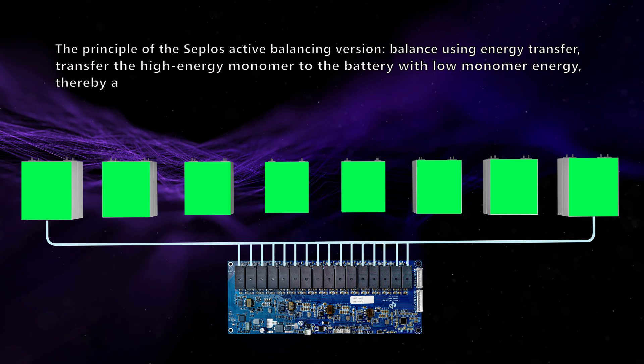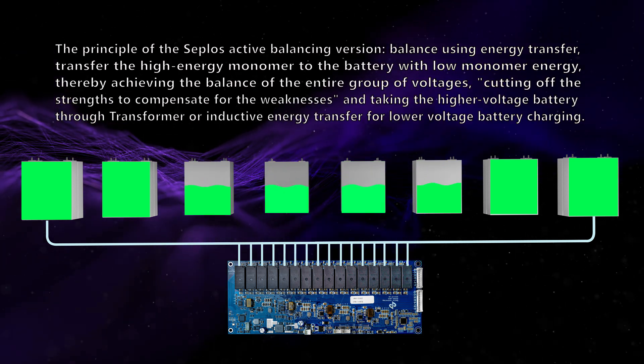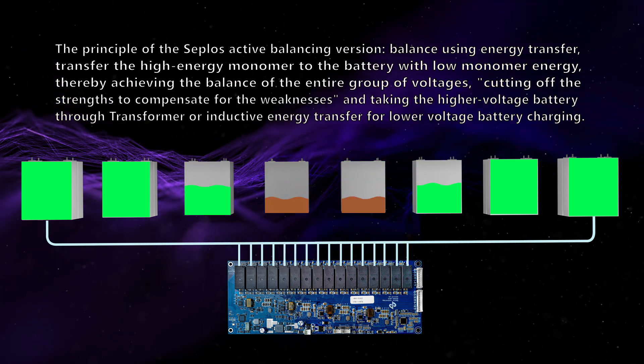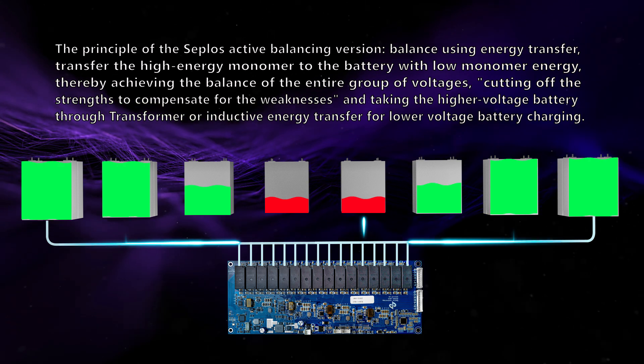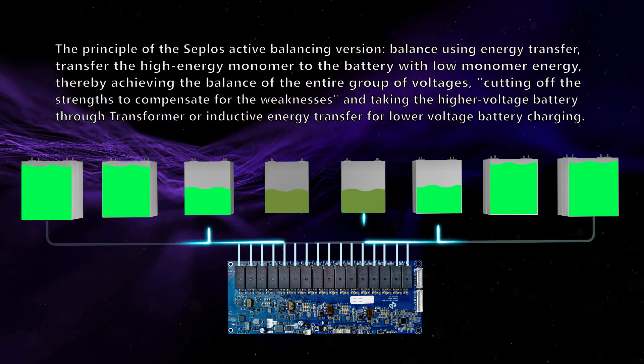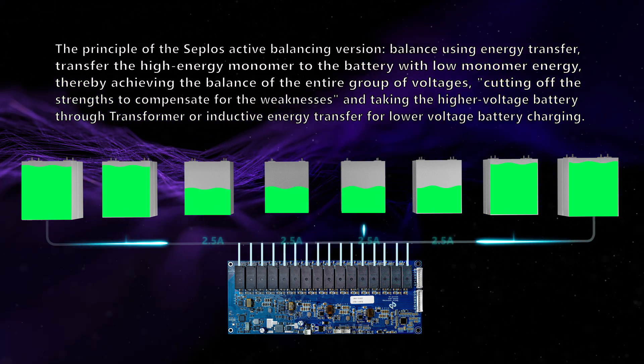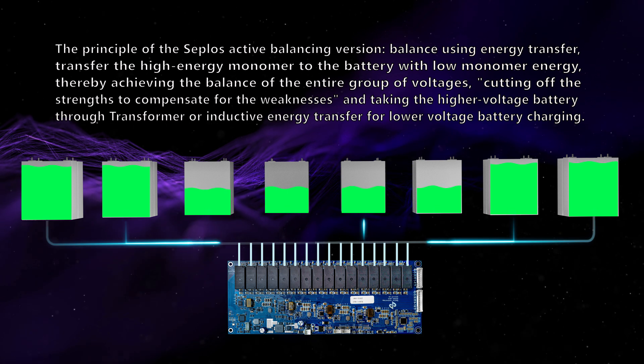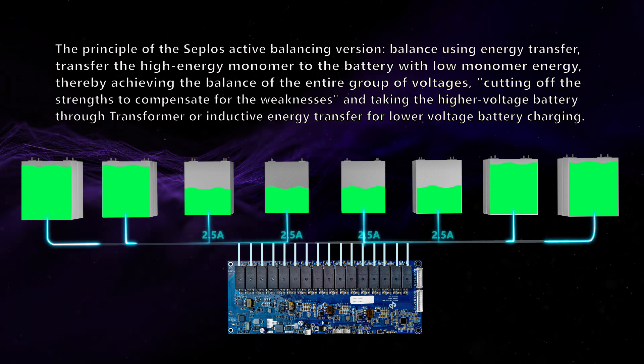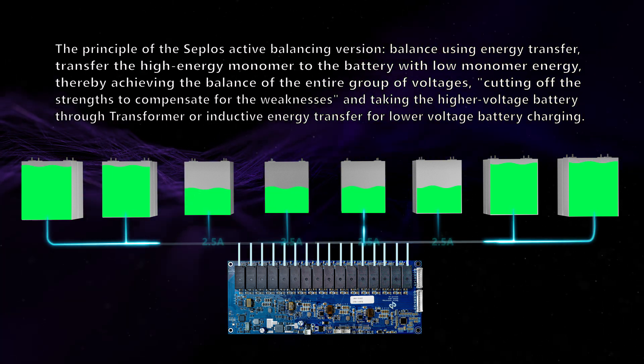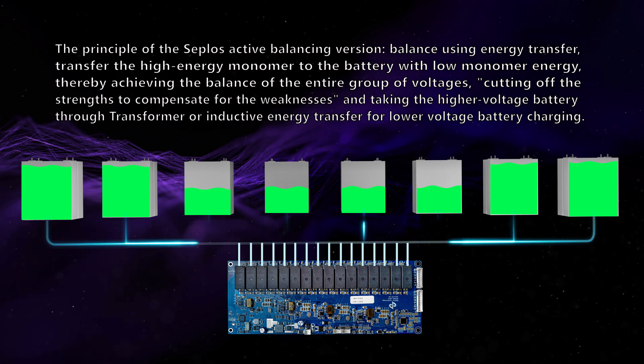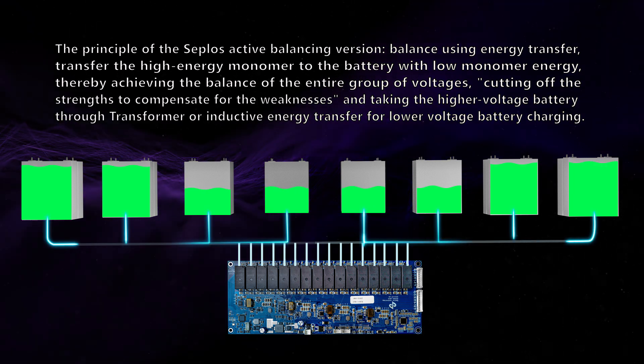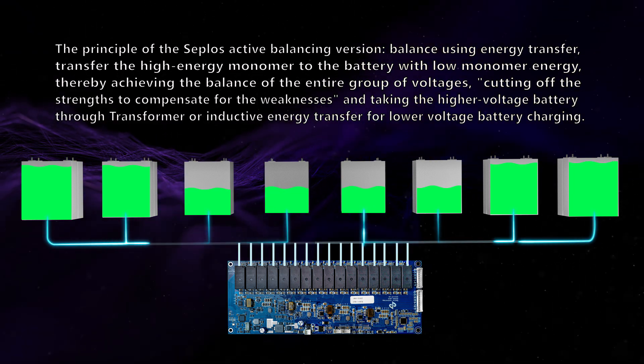The principle of the SEPLOS active balancing version: balance using energy transfer, transfer the high-energy monomer to the battery with low monomer energy, thereby achieving the balance of the entire group of voltages, cutting off the strengths to compensate for the weaknesses and taking the higher voltage battery through transformer or inductive energy transfer for lower voltage battery charging.